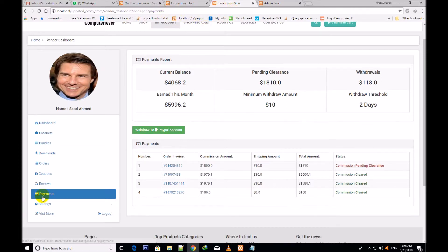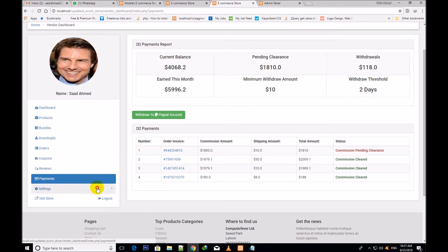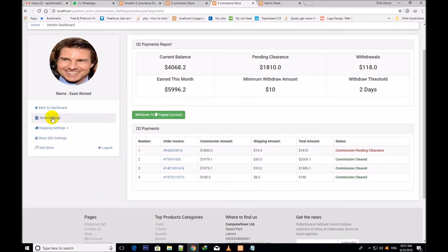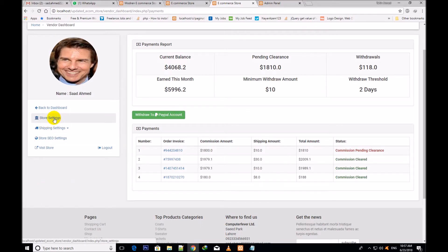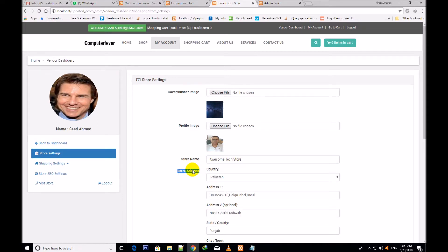As I said, you can withdraw the amount through your given PayPal email — write the amount and withdraw the money. Now I go to the settings section. This is the settings section. If you want to go back, you can click over Back to Dashboard. I once again click over settings — first I show you the store settings, the vendor store settings. This is the vendor image — you can change this image in store settings.